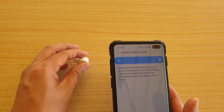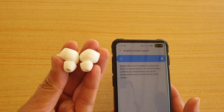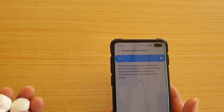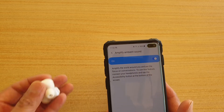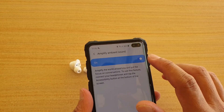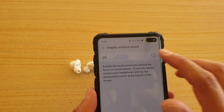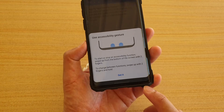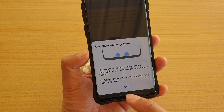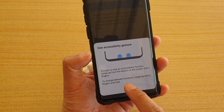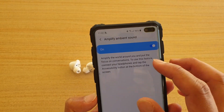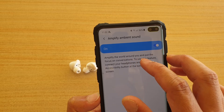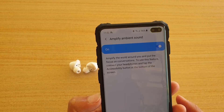So when you are wearing these earbuds, typically it will block out a lot of the sound. By turning this feature on — go in here and turn it on — it will allow you to hear the surrounding sound as well. It amplifies the world around you and puts the focus on conversations.